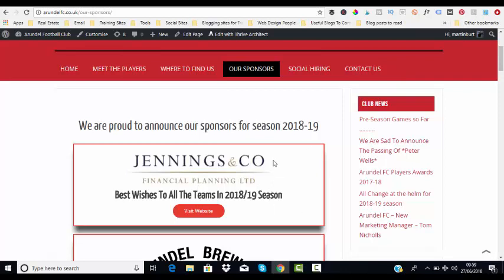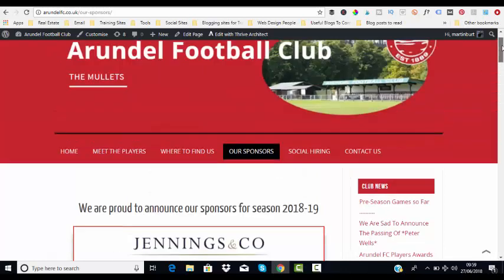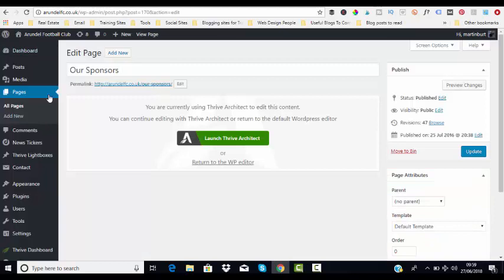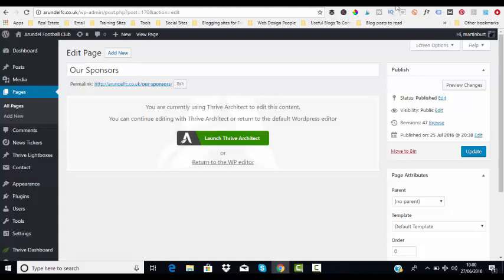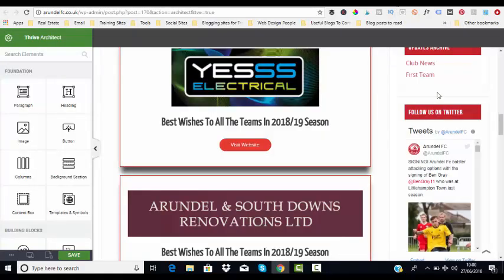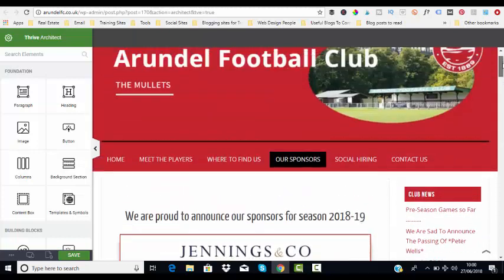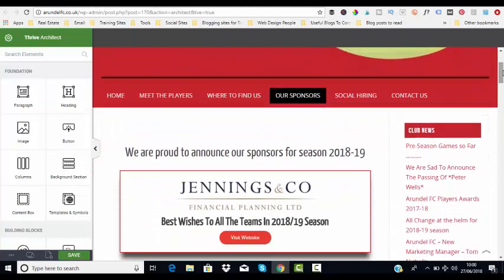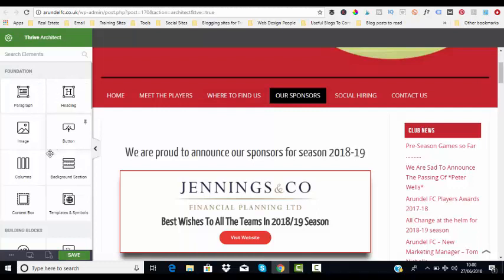The easiest way to do this is to head over to our dashboard where we've picked up our page, and then we click on 'Launch with Thrive Architect' and it comes up in page builder mode. As you can see, we have our Thrive Architect elements right on the left-hand side here.